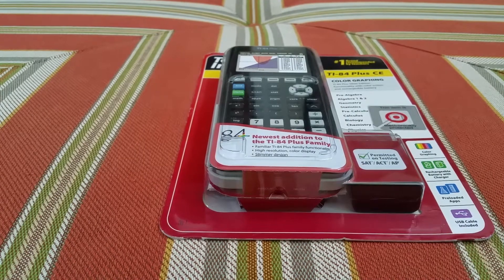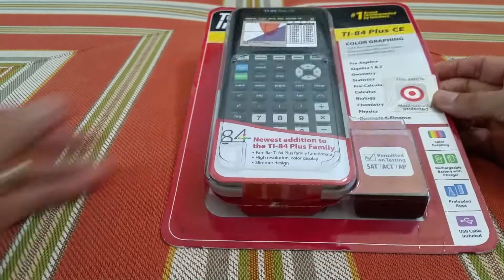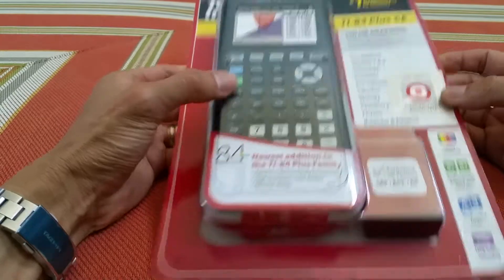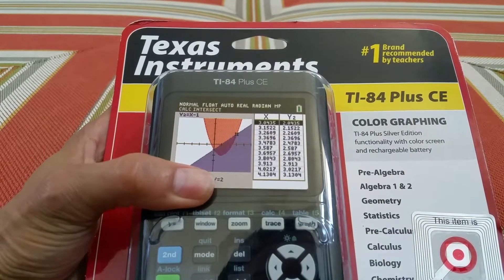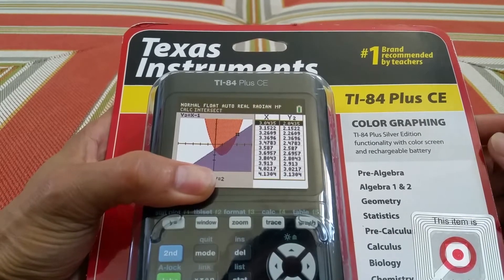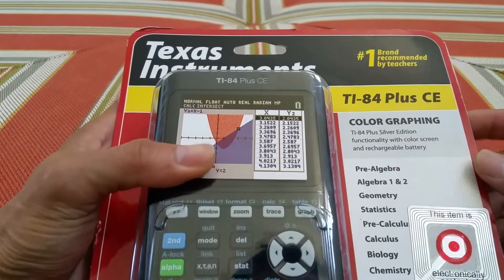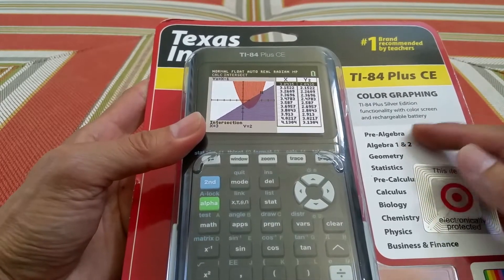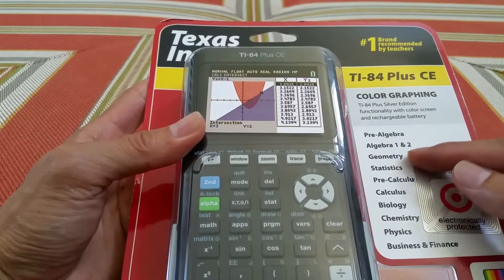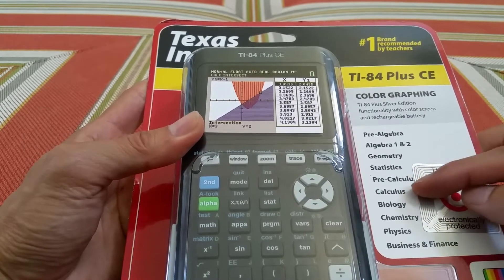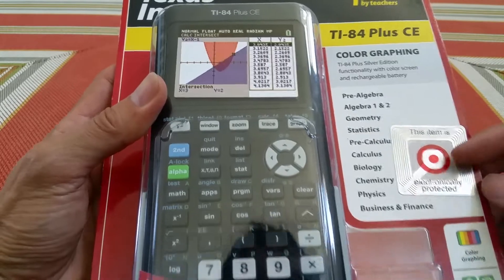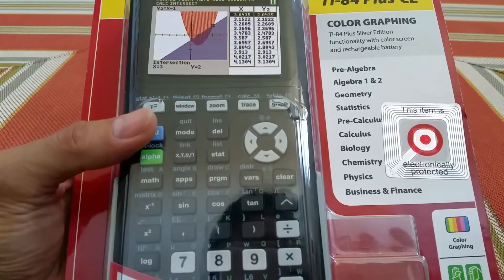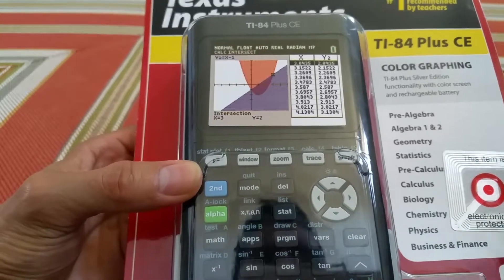Hey YouTube, welcome back. Today I'm gonna unbox this Texas Instruments TI-84 Plus CE. This is the number one brand recommended by teachers, so if you're taking pre-algebra, algebra 1 or 2, geometry, statistics, pre-calculus, calculus, biology, chemistry, physics, business and finance, this would be an excellent calculator for you.